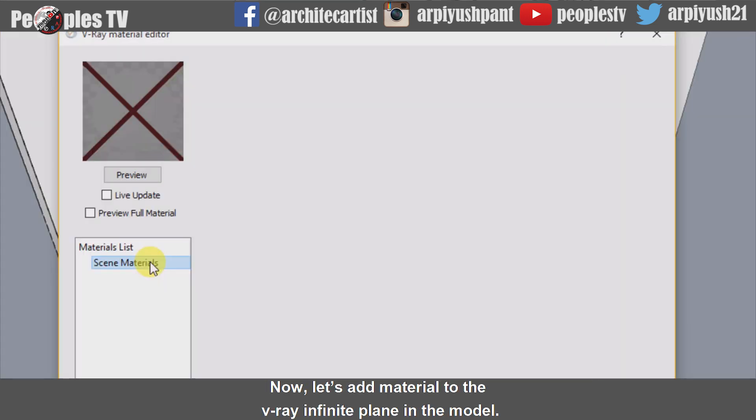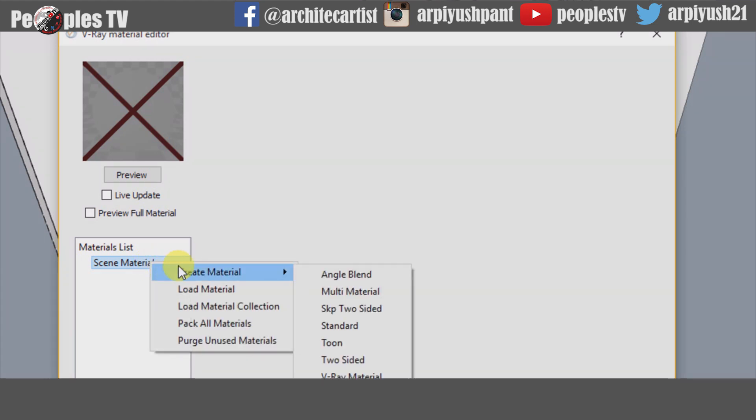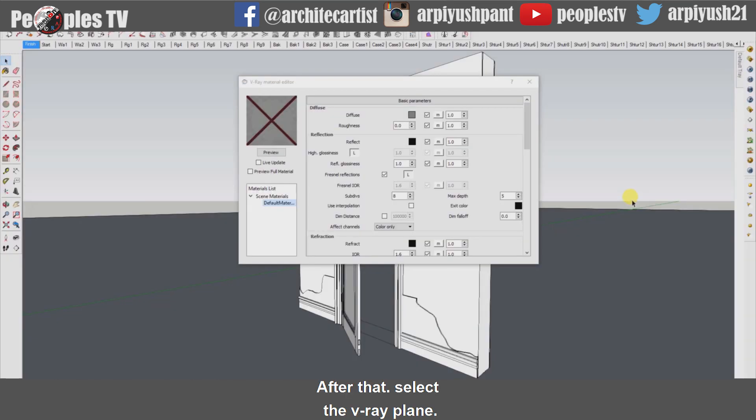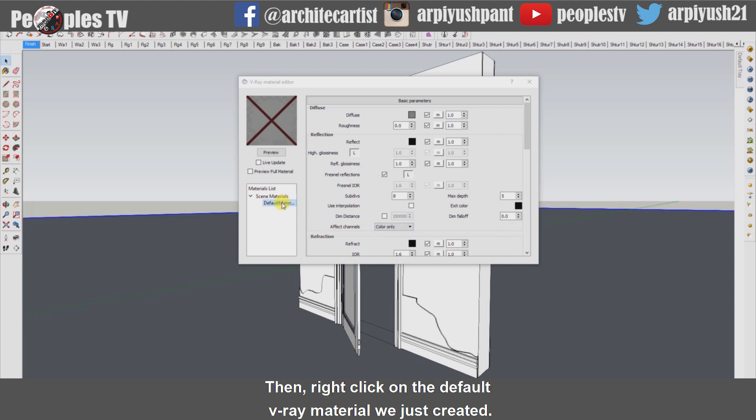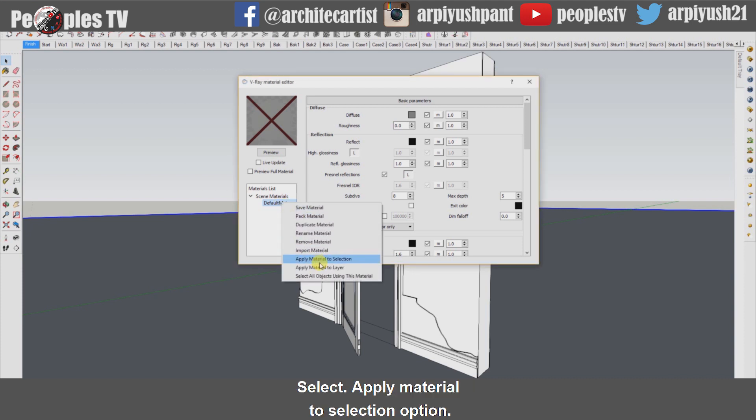Now let's add materials to the Vray infinite plane in the model. Right-click on the scene material. Go to create material option and select standard material. After that select the Vray plane. Then right-click on the default Vray material we just created. Select apply material to the selection option to apply material to the ground.